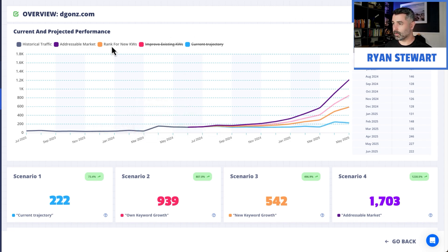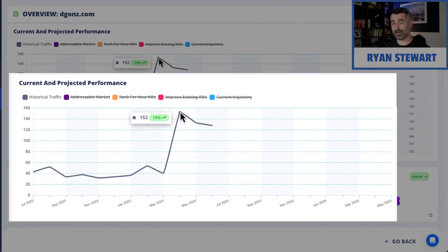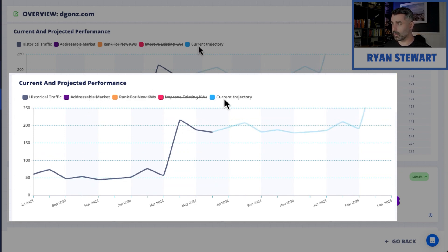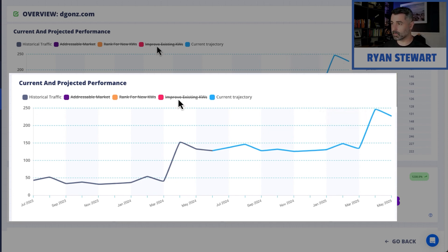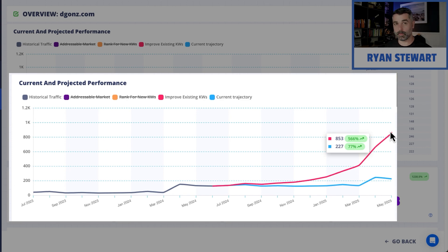We say look, this is how your website is currently going. You've got a little spike here but overall you're still only getting 128 visits per month estimated last year. Based on your current trajectory, if you just keep doing what you're doing, you're probably going to double your traffic up to 250 visits per month. That's still not going to move the needle for any business. But what if we go ahead and do an SEO campaign and focus just on the keywords that you have — just on that alone, we can quadruple your traffic.